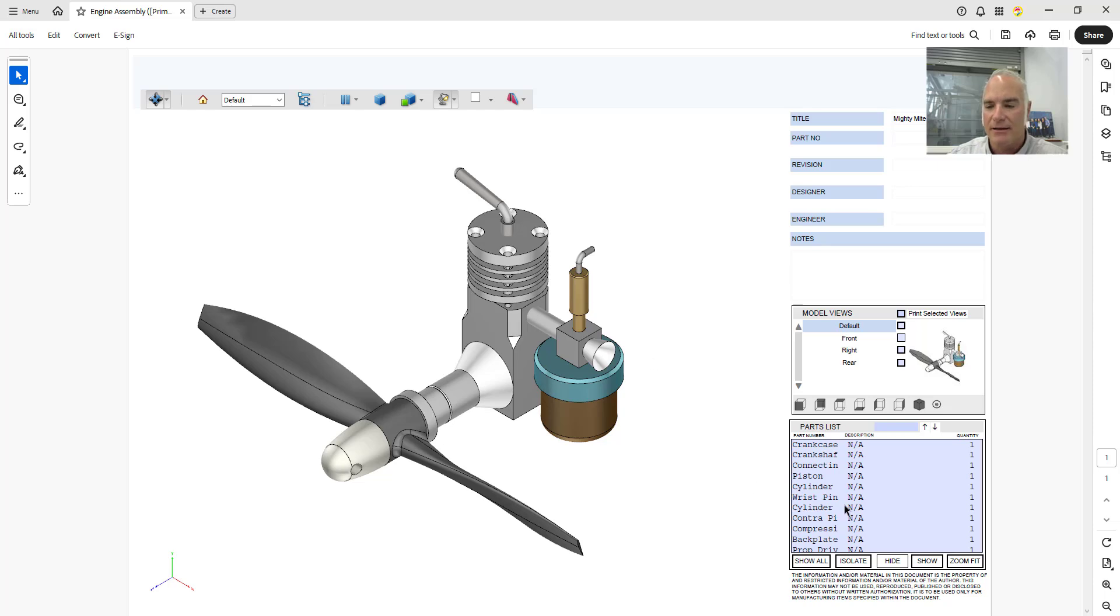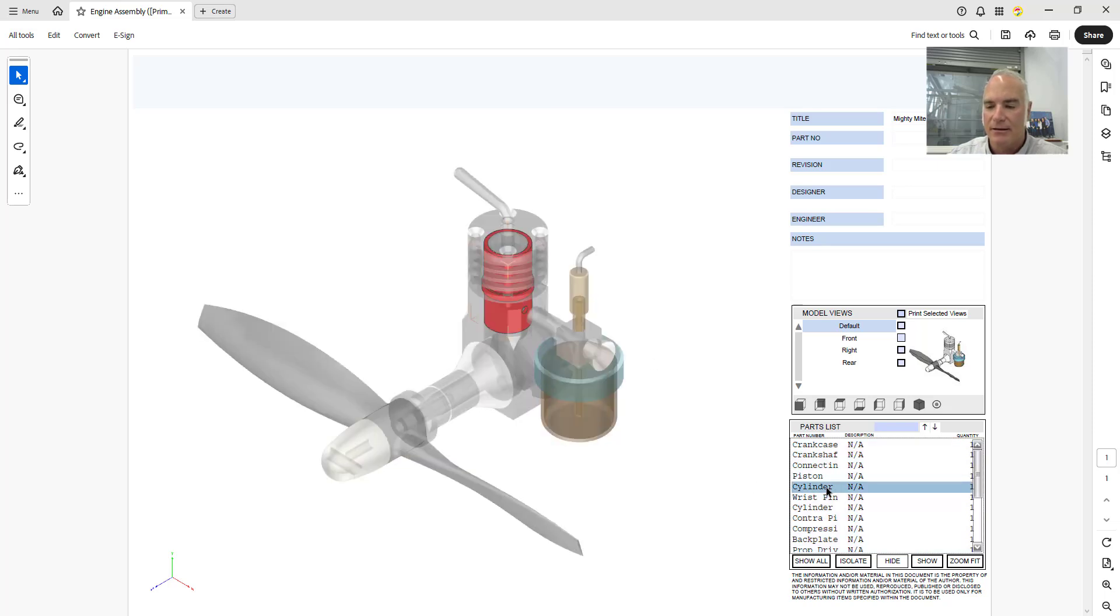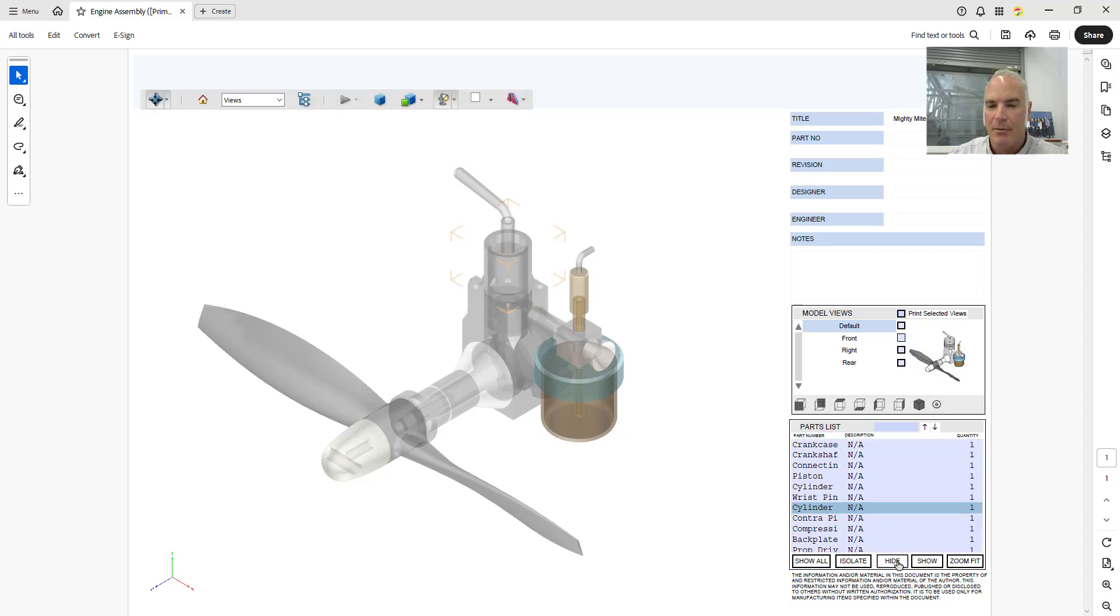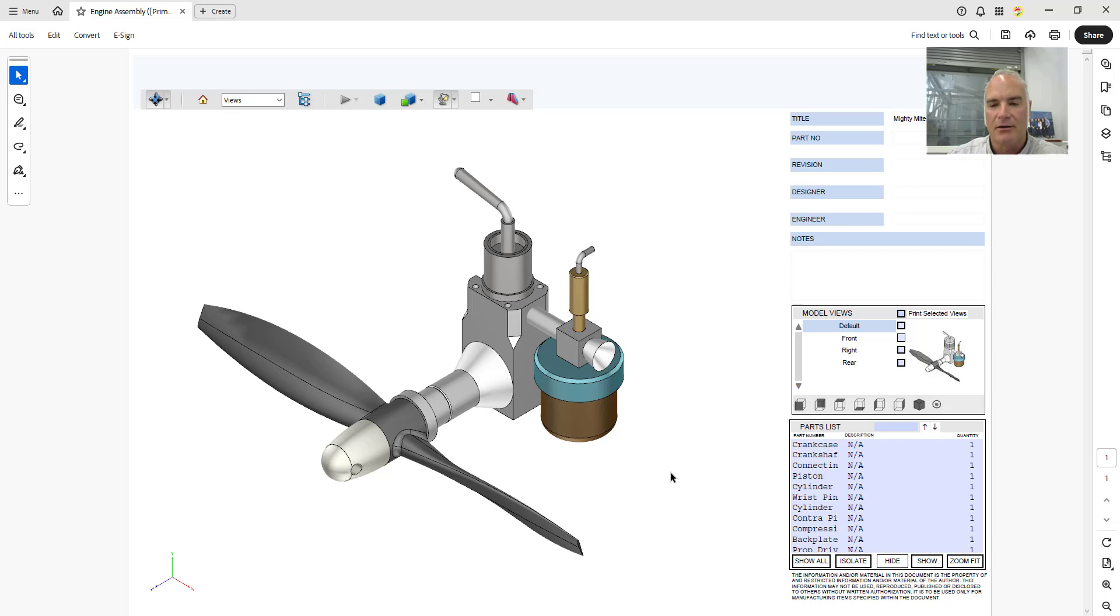You can come in here and I can say let's look at the cylinder head. Okay, that cylinder right there I can say let's hide that part. And so now I can see what it looks like without that cylinder in place. So it gives us lots of flexibility.